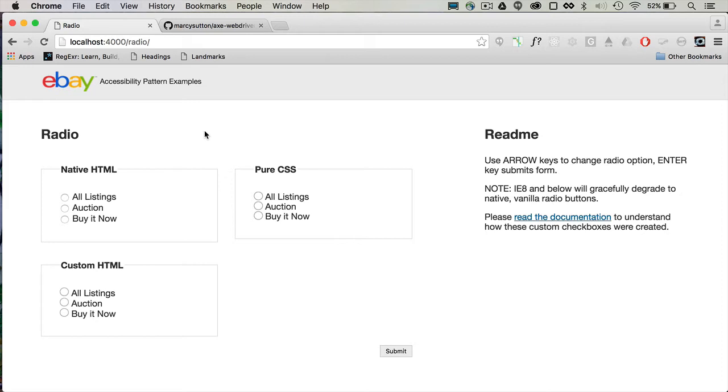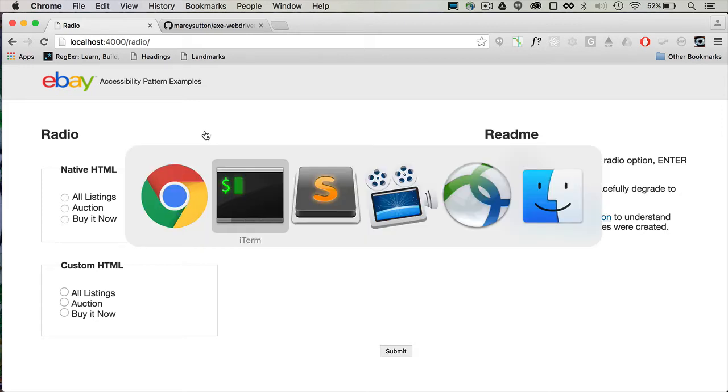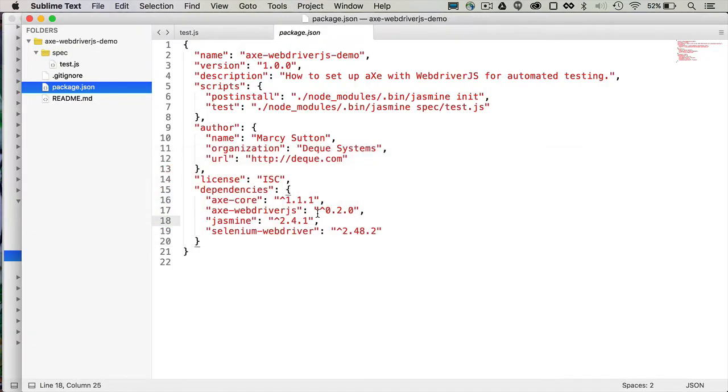But I am curious what Axe will find, if anything. And it's just a handy project to run some tests against. So to see what we need to do to get started, I have already checked out this demo and I am going to open up package.json.